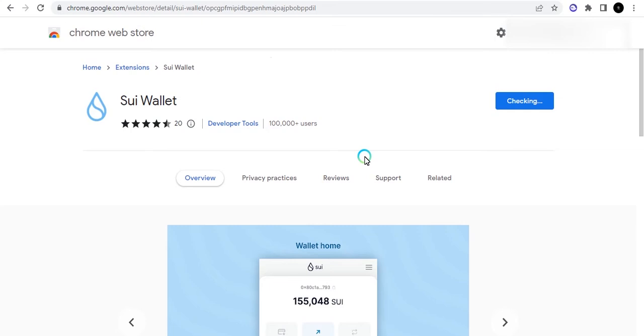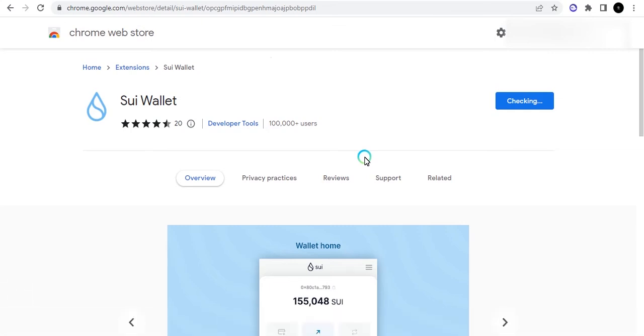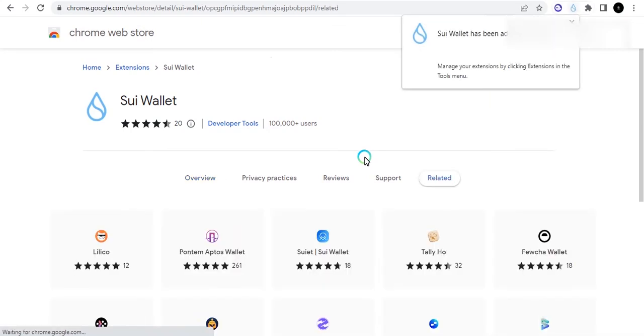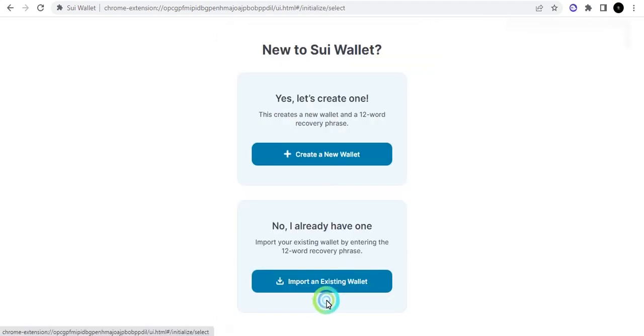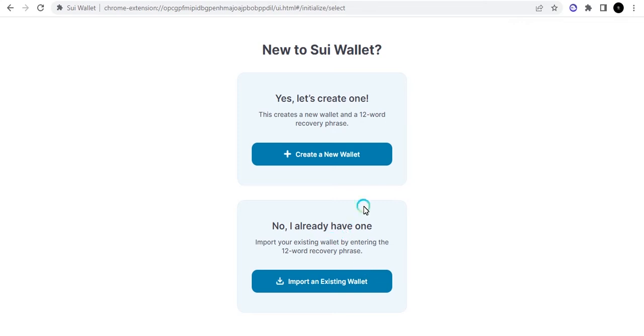When you do that it's going to prompt you to add the extension and then you go ahead and add the extension. It's not going to take a long time. It's going to add that and then you can get started. Let's create a new wallet. If you have one already you can just import it, but I'm going to create a new wallet.